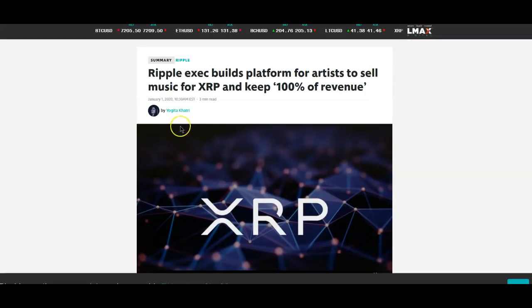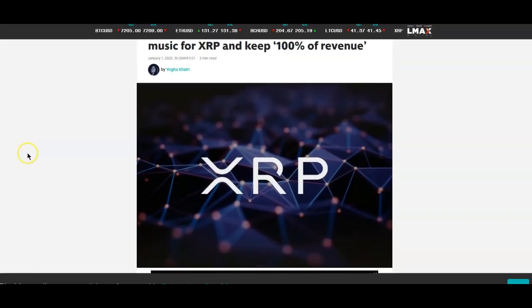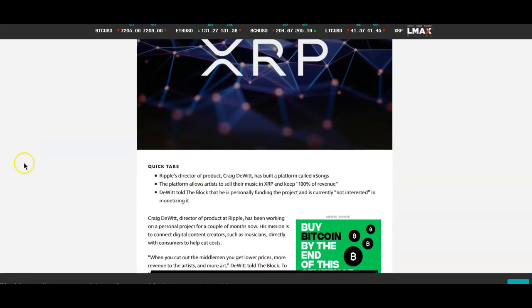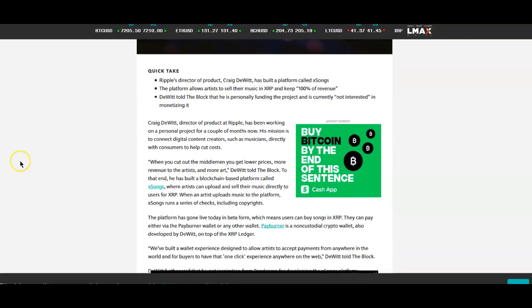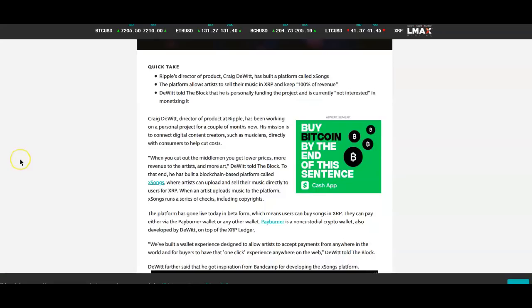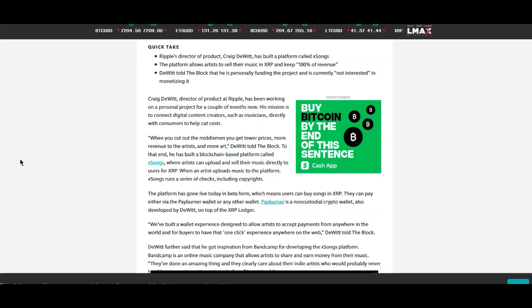Now this I actually found extremely interesting because it's a huge thing for artists. Ripple exec builds platform for artists to sell music for XRP and keep 100 percent of revenue. That is awesome guys. So Craig DeWitt, director of product at Ripple has been working on a personal project for a couple of months now. His mission is to connect digital content creators such as musicians directly with consumers to help cut costs. When you cut out the middlemen you get lower prices, more revenue to the artists and more art.